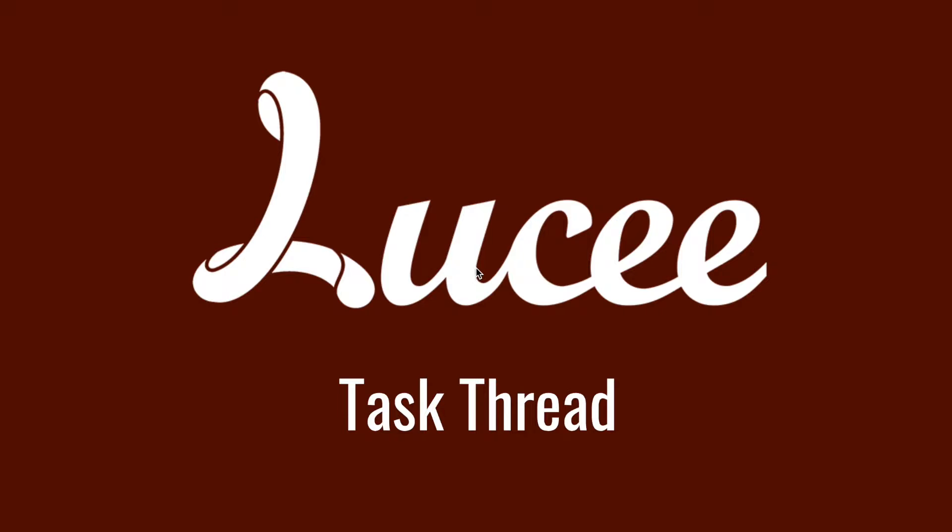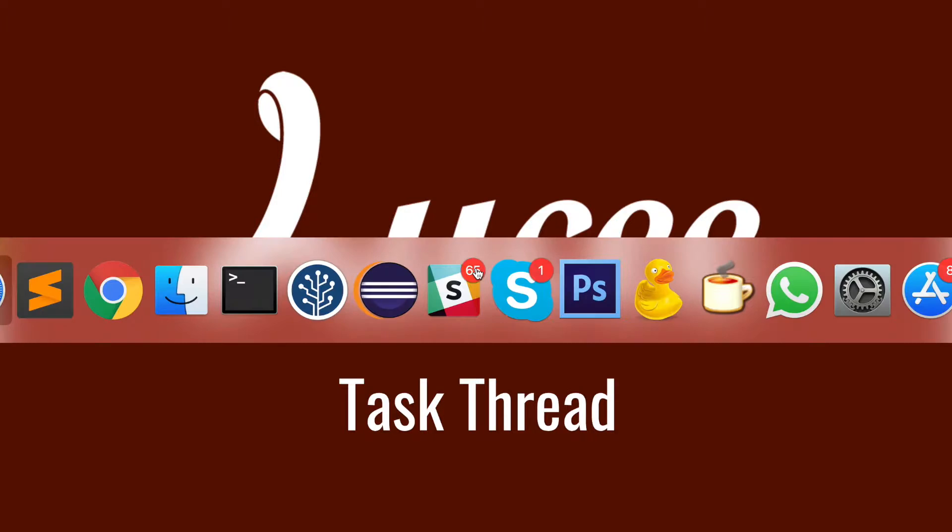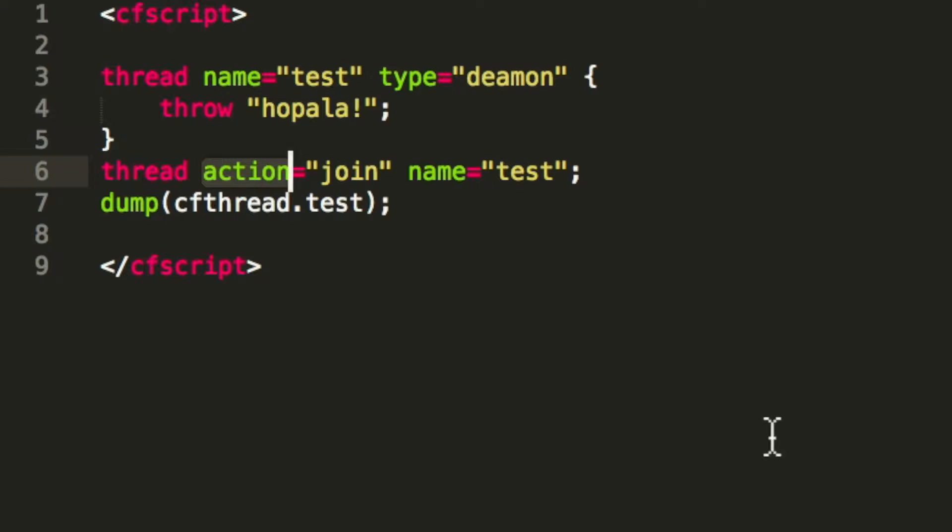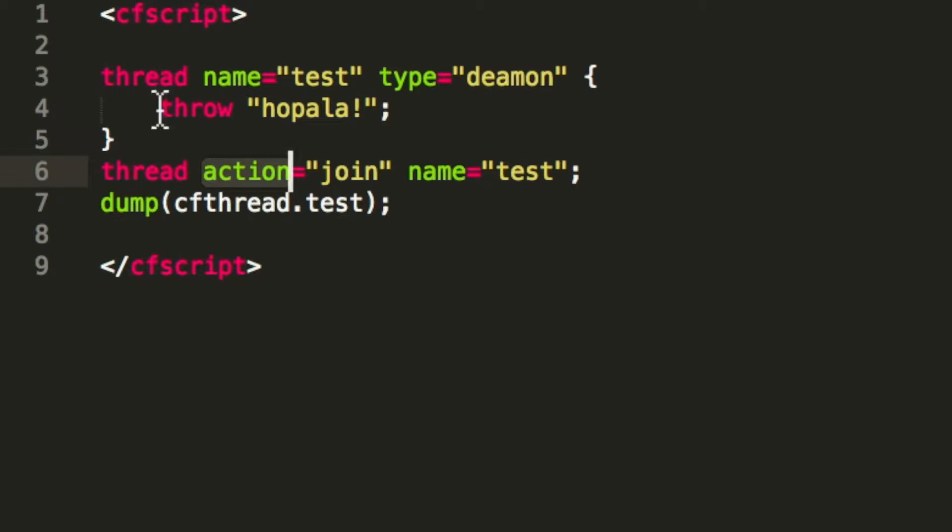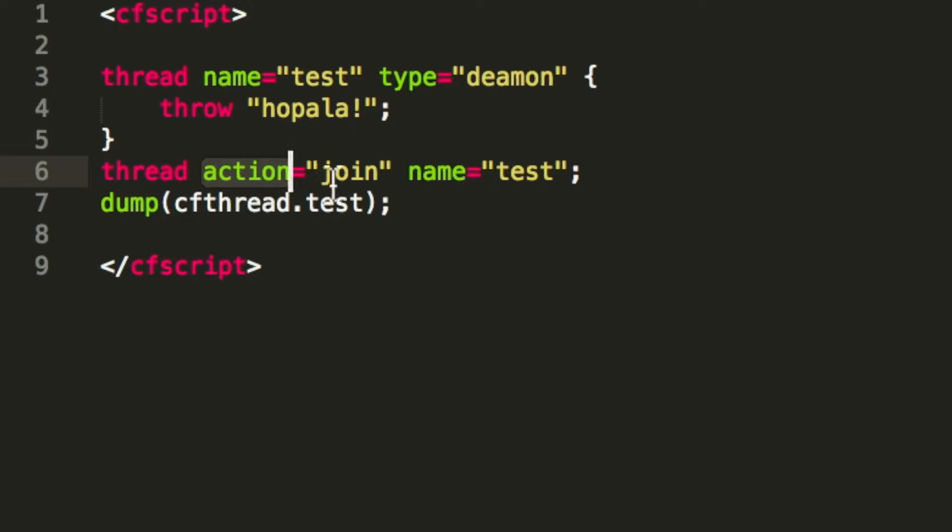But first we start with a regular thread in Lucee. So you see here I have a thread, and that thread gets started and then throws an exception. In the request starting the thread, I join that thread so I wait that the thread ends, and then output the information of that thread.